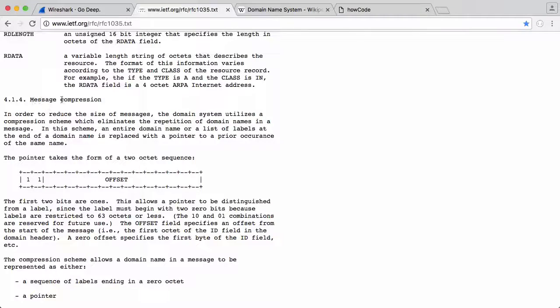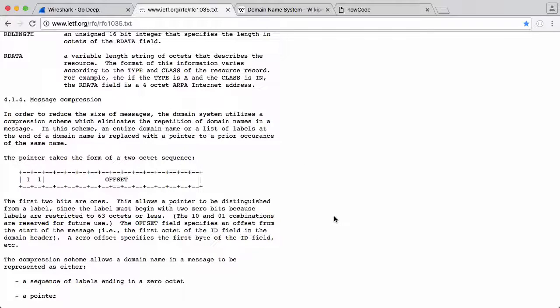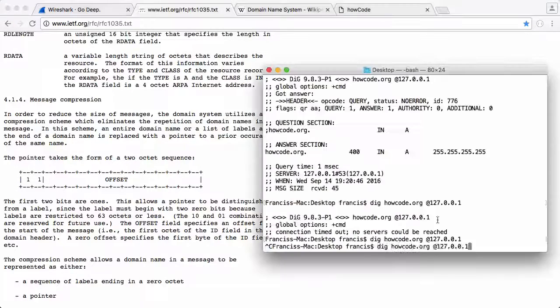So here we're going on to message compression. Message compression is just used to reduce the amount of bandwidth that a DNS request takes, and I'm going to show you an example of that now.